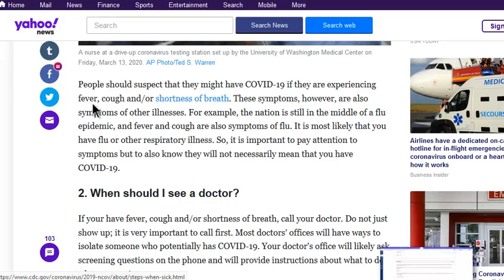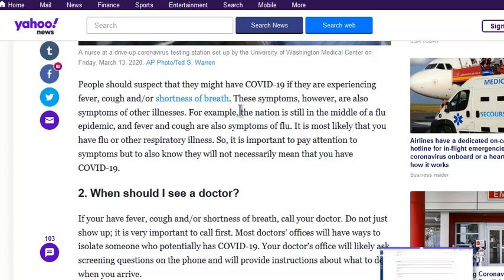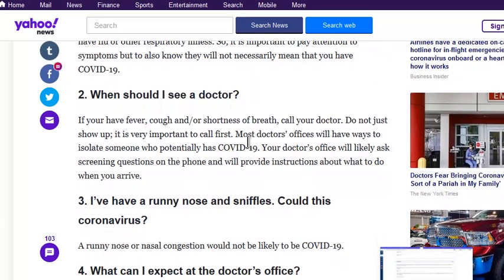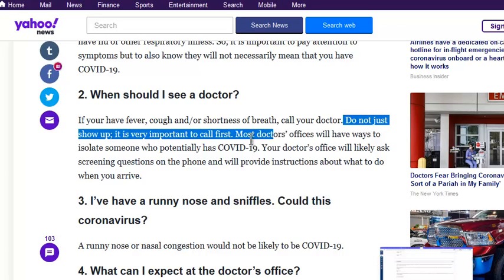Symptoms include fever, cough, and shortness of breath — these are also symptoms of the flu. So if you have fever, cough, or shortness of breath, call your doctor. Do not just show up; it's important to call first.